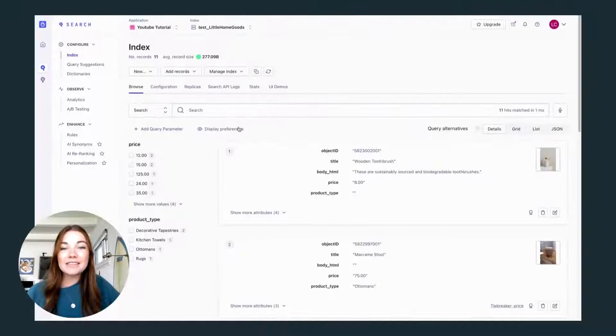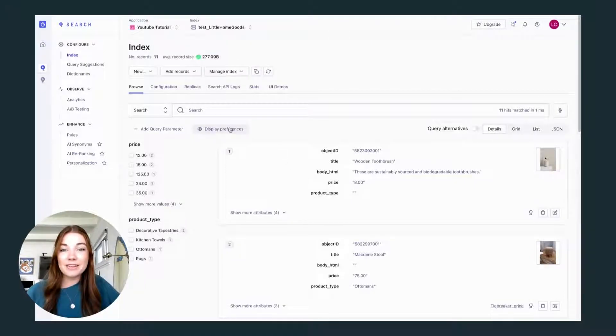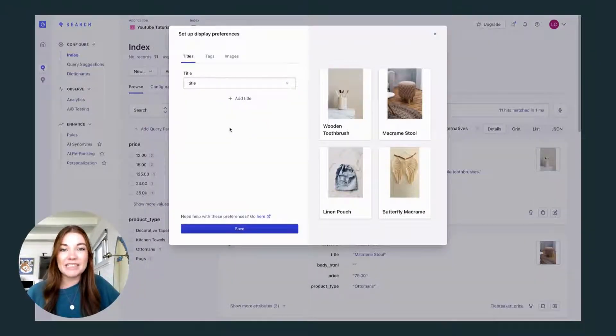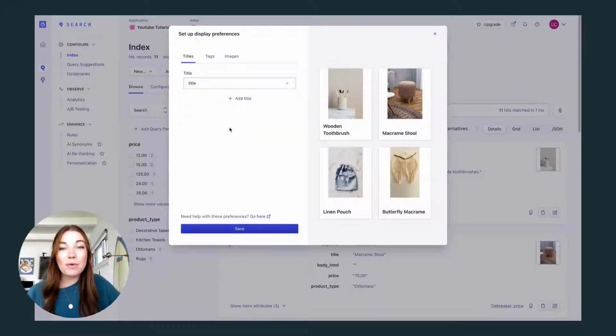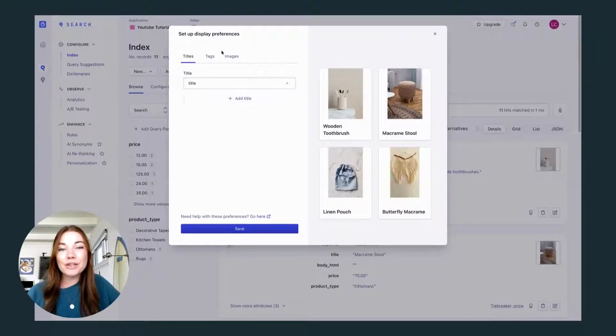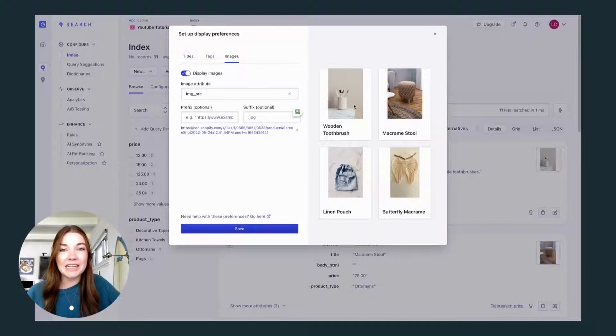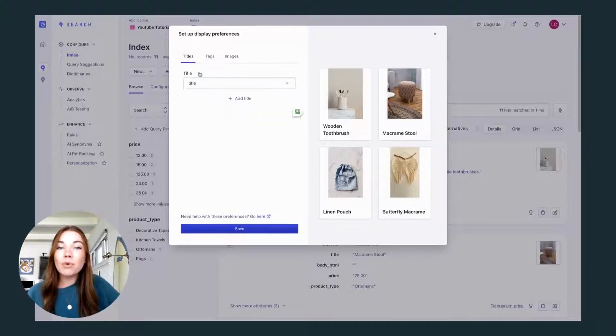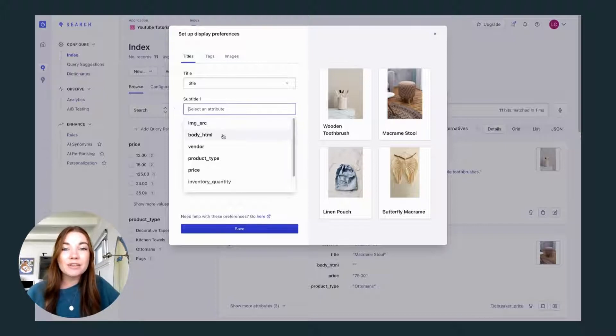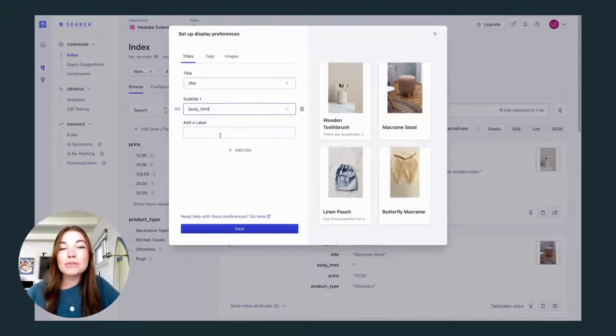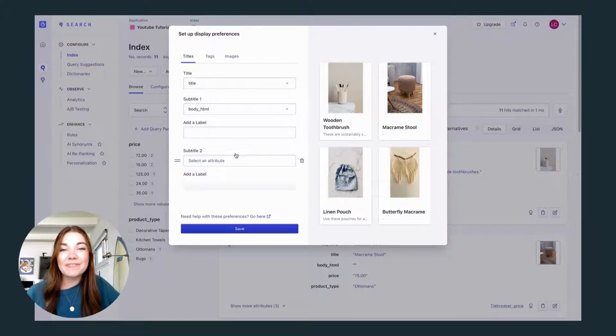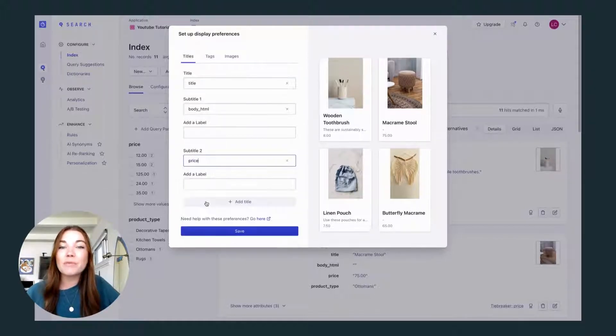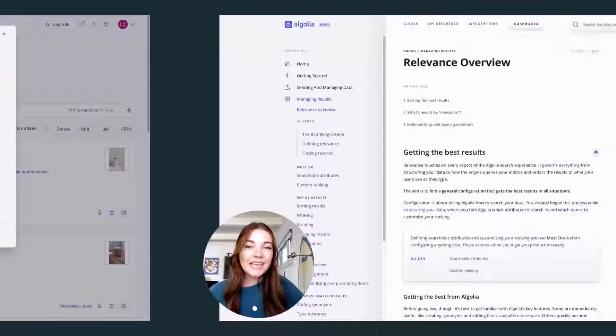This is also a great time to look at the display preferences. Algolia is pretty smart and it has already chosen my title and sourced images from the data that I sent in. But maybe you want to add more to what is displayed while your users are searching. I might want to add the description here and maybe also the price. And this is where you can make those edits to make sure that what's displaying is what your users are looking for.